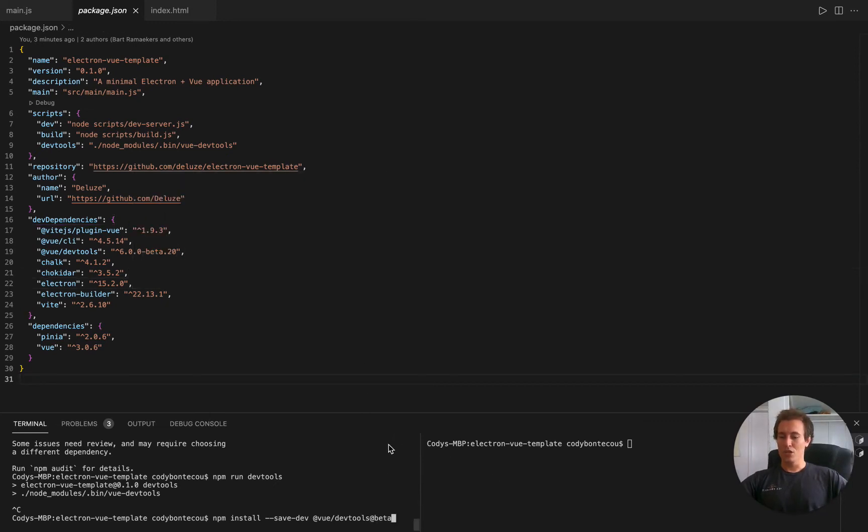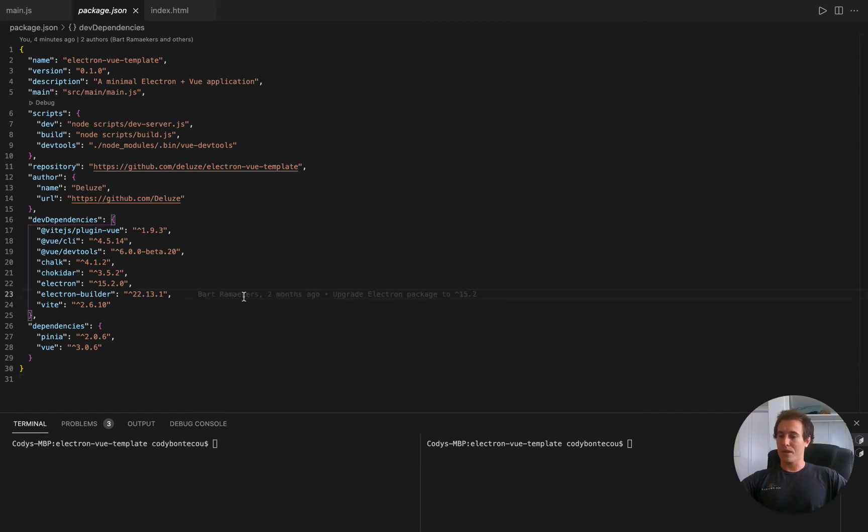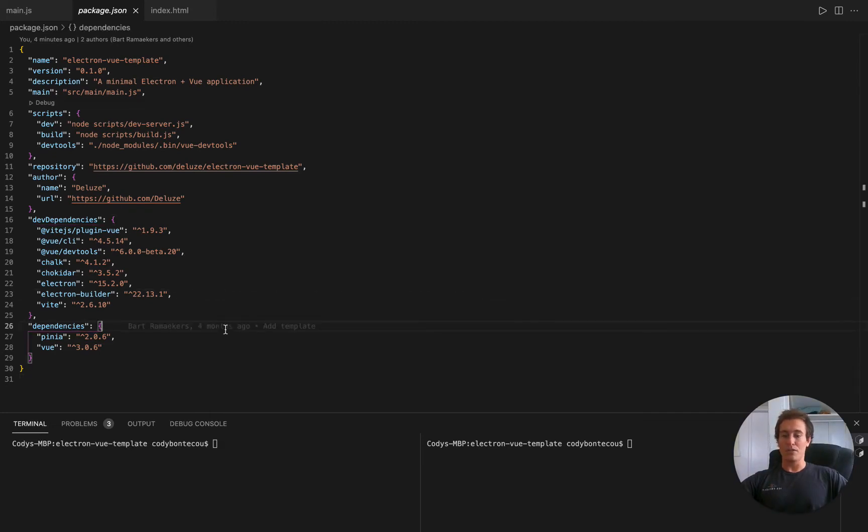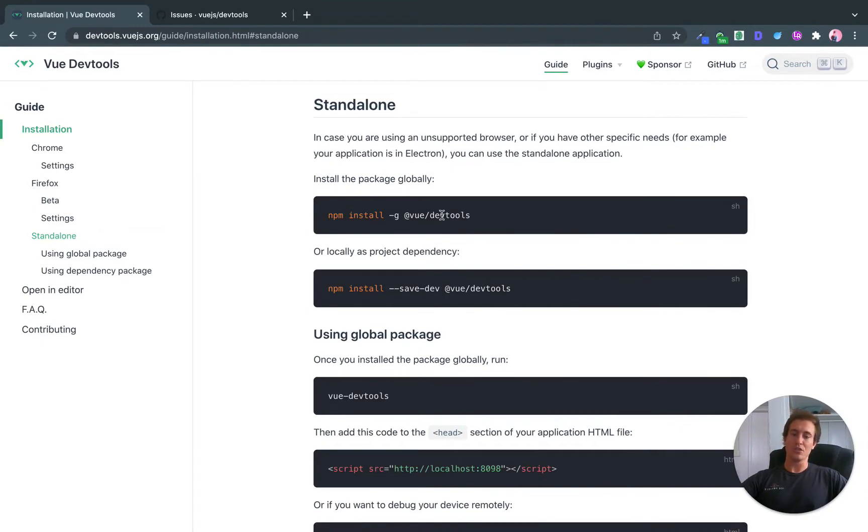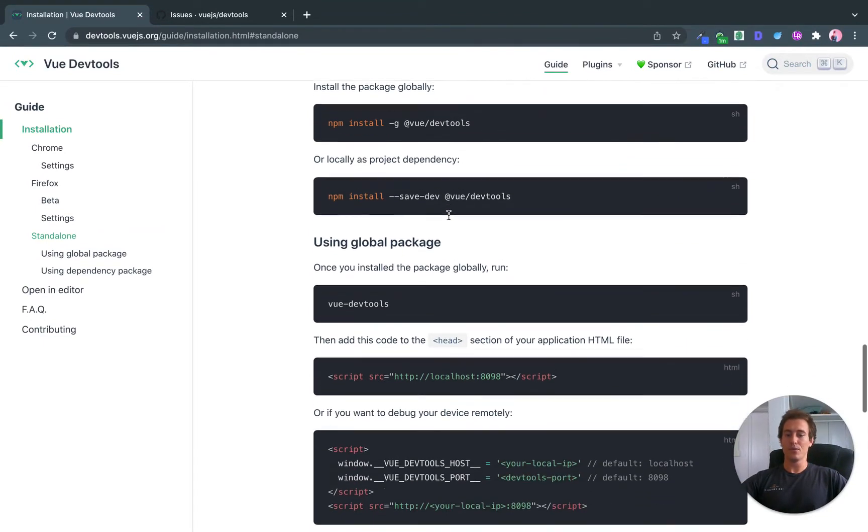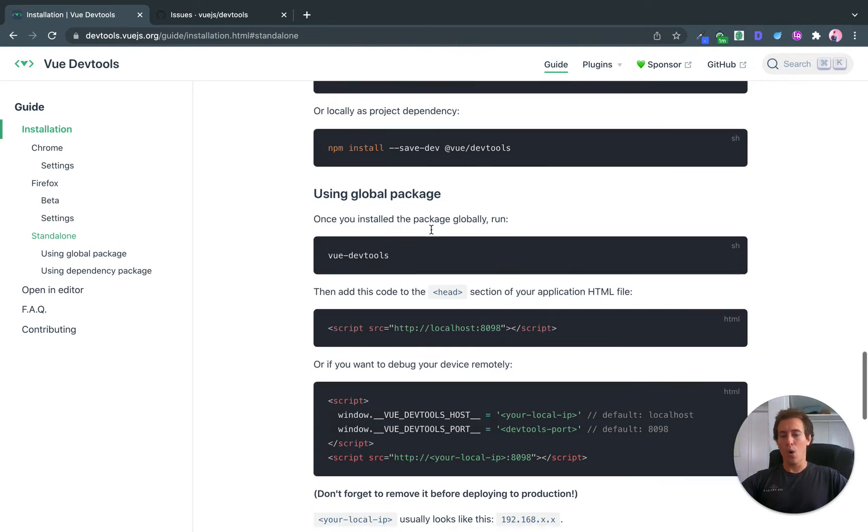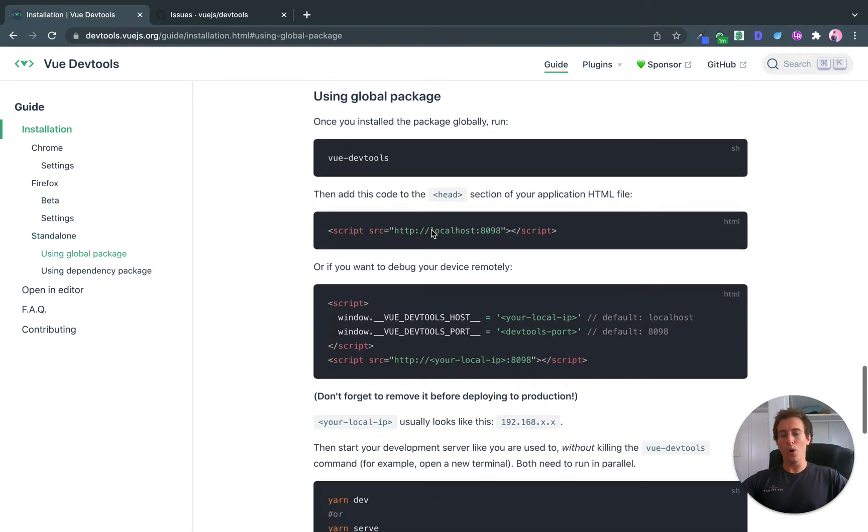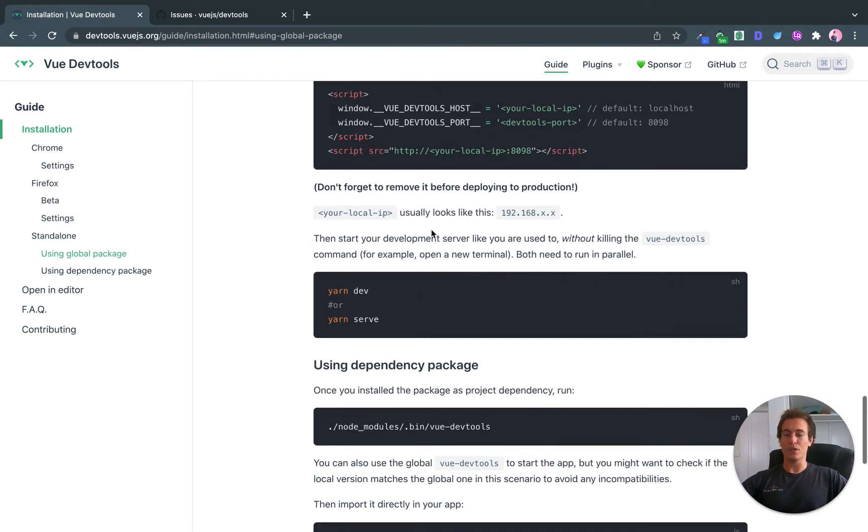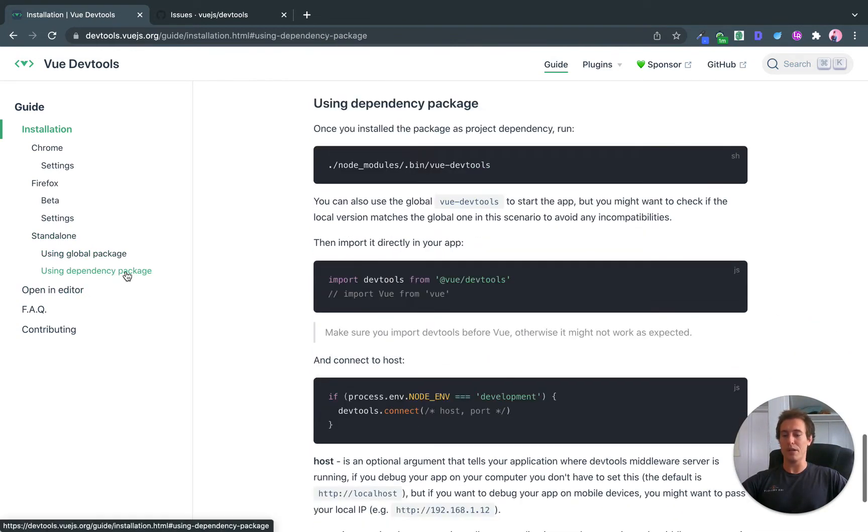So you're going to run this command. And then what we want to do, let's look over at the documentation. So it tells us to install it. We just did that. And now you can use the package globally or you can use it as a dependency.